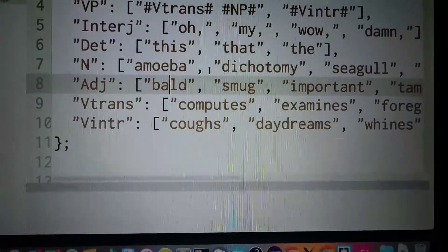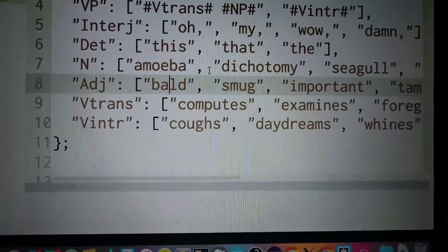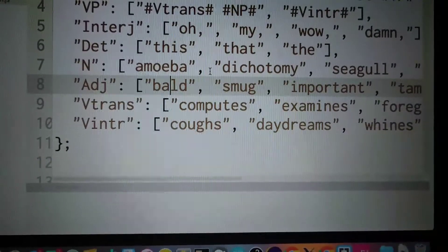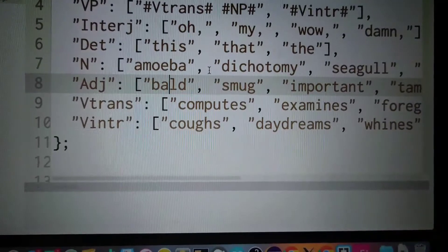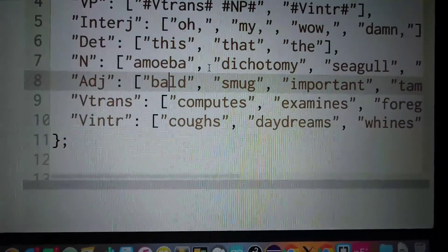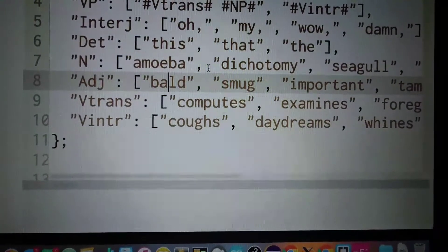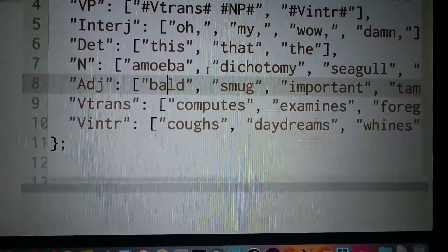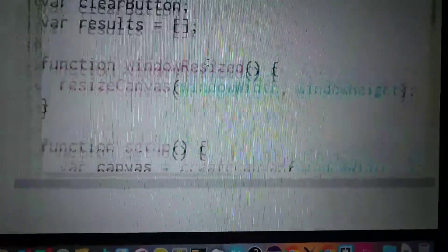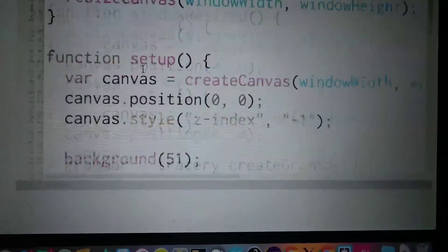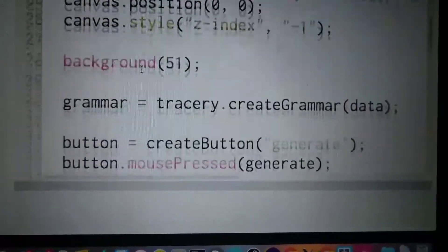That can actually generate sentences for us. So I'm creating the grammar here like this.